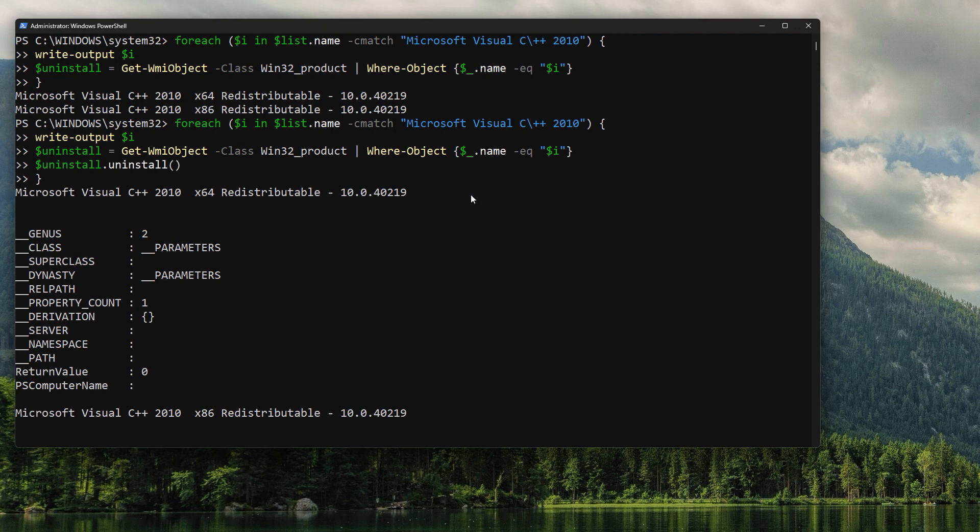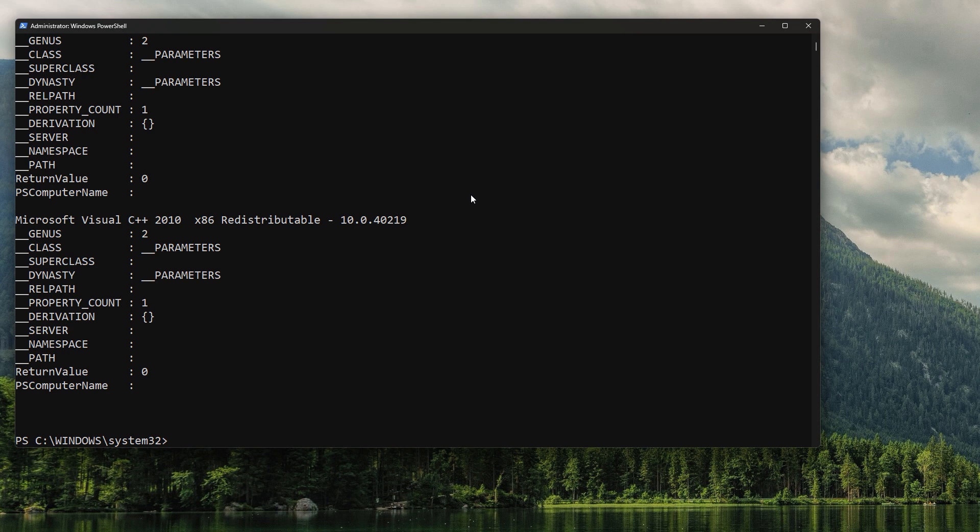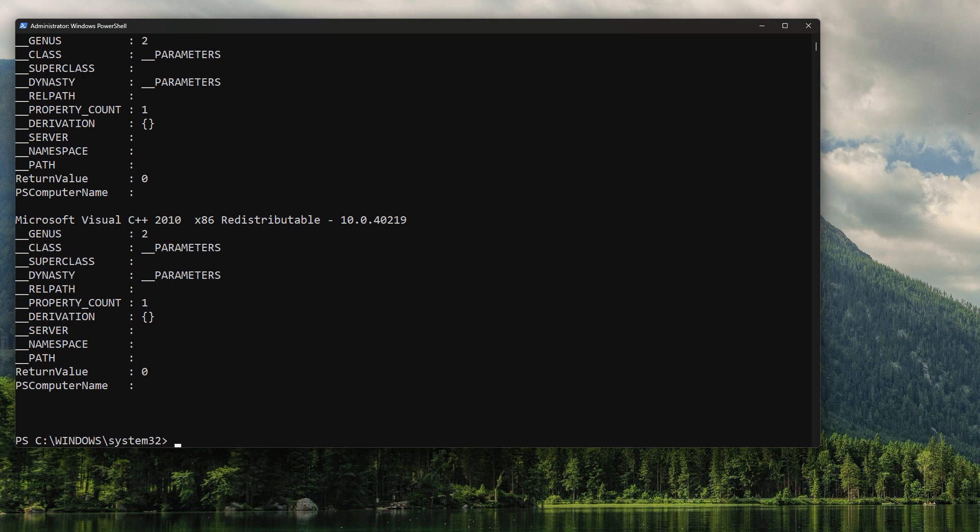And when it runs, it's going to uninstall the software, and we can see it gives a return value of zero. So that return value means successful. There was no error. So what's happened is it's uninstalled our two software programs.